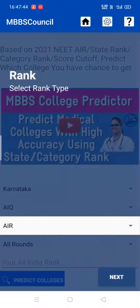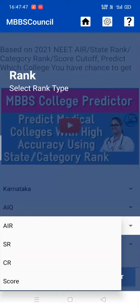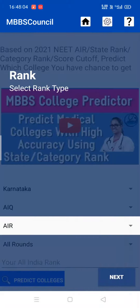Next, select which input value you want to predict your chance of possibility. It can be either All India Rank or State Rank or Category Rank or NEET Score. Let's predict with All India Rank.